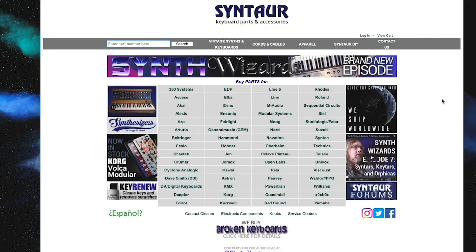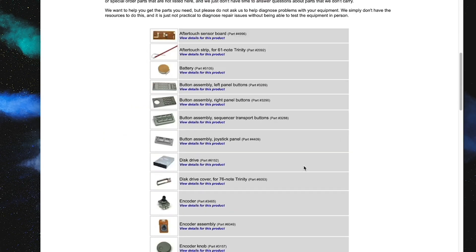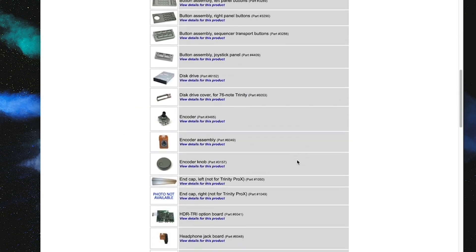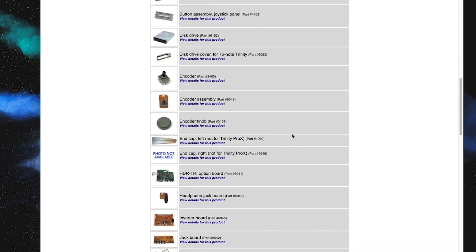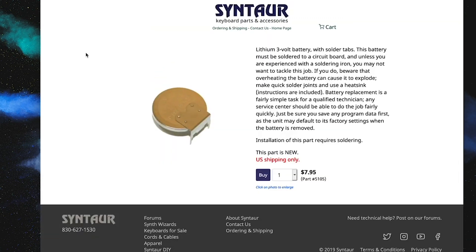So I usually go to zintour.com, the link is in the description. Let's go to the Korg section, click on the Trinity. These guys are great, they have parts for every synthesizer you can imagine. So let's select the battery and just order it.